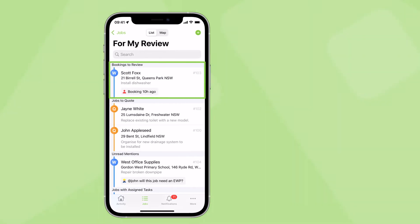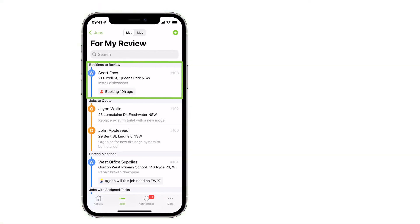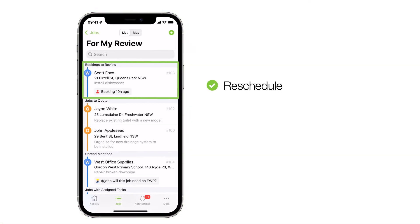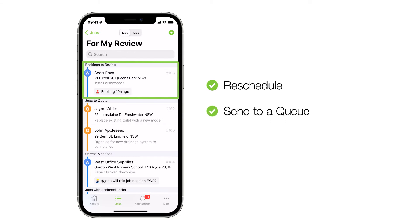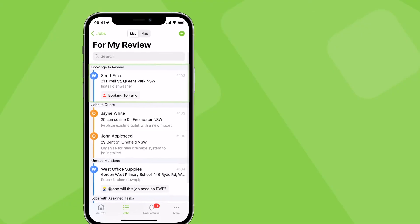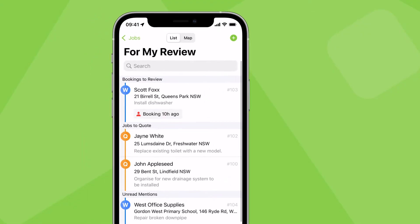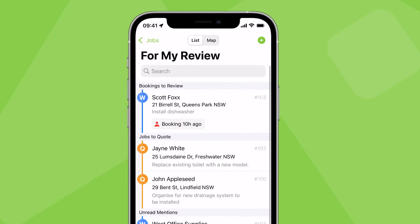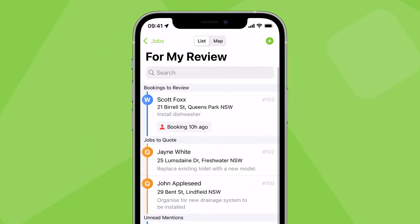Your jobs with bookings to review should be scheduled for another visit, sent to a queue, or updated to completed or unsuccessful. Everyone in the business should check For My Review daily and action jobs in this list quickly so jobs run smoother and are completed faster.